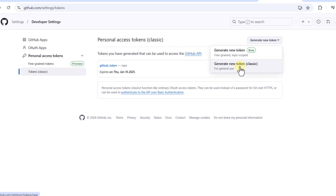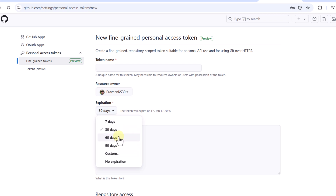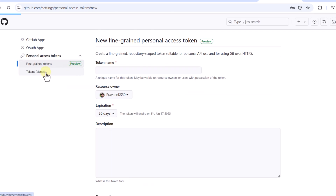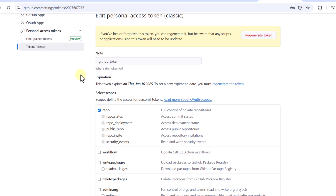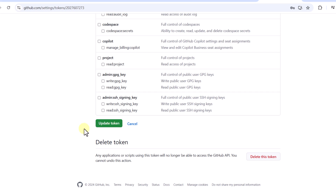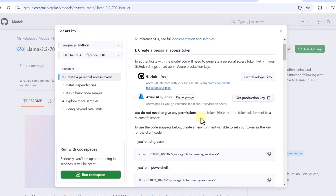You can create a classic token or a fine-grained token. For a classic token, select the accesses you need. For a fine-grained token, provide a token name, expiration period, description, and repository access scope. I created a classic token with just the repo access selected. Once you get a token, copy, paste, and save it — you can then use it directly in the code. Note that the token will be sent to Microsoft's service.